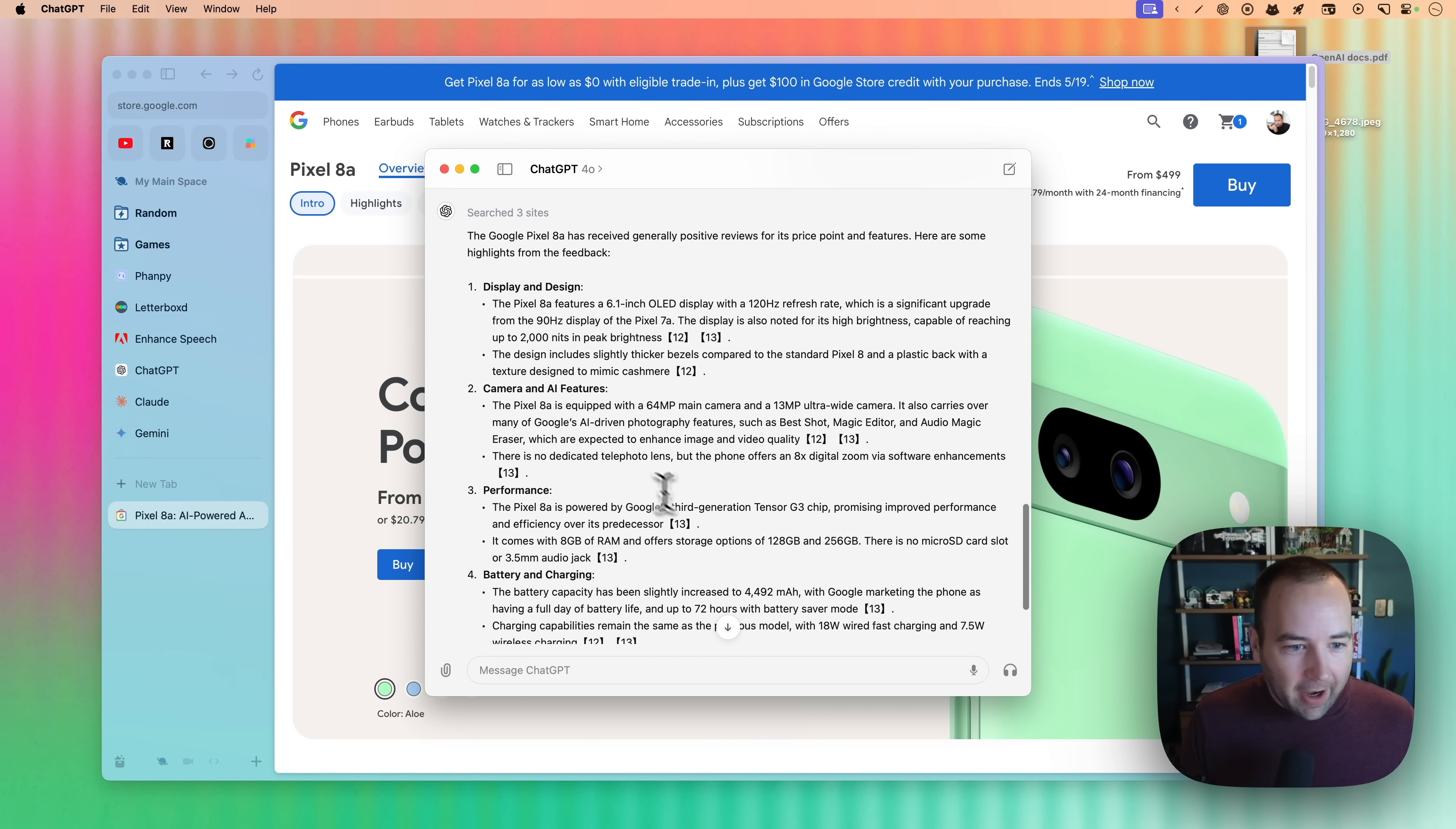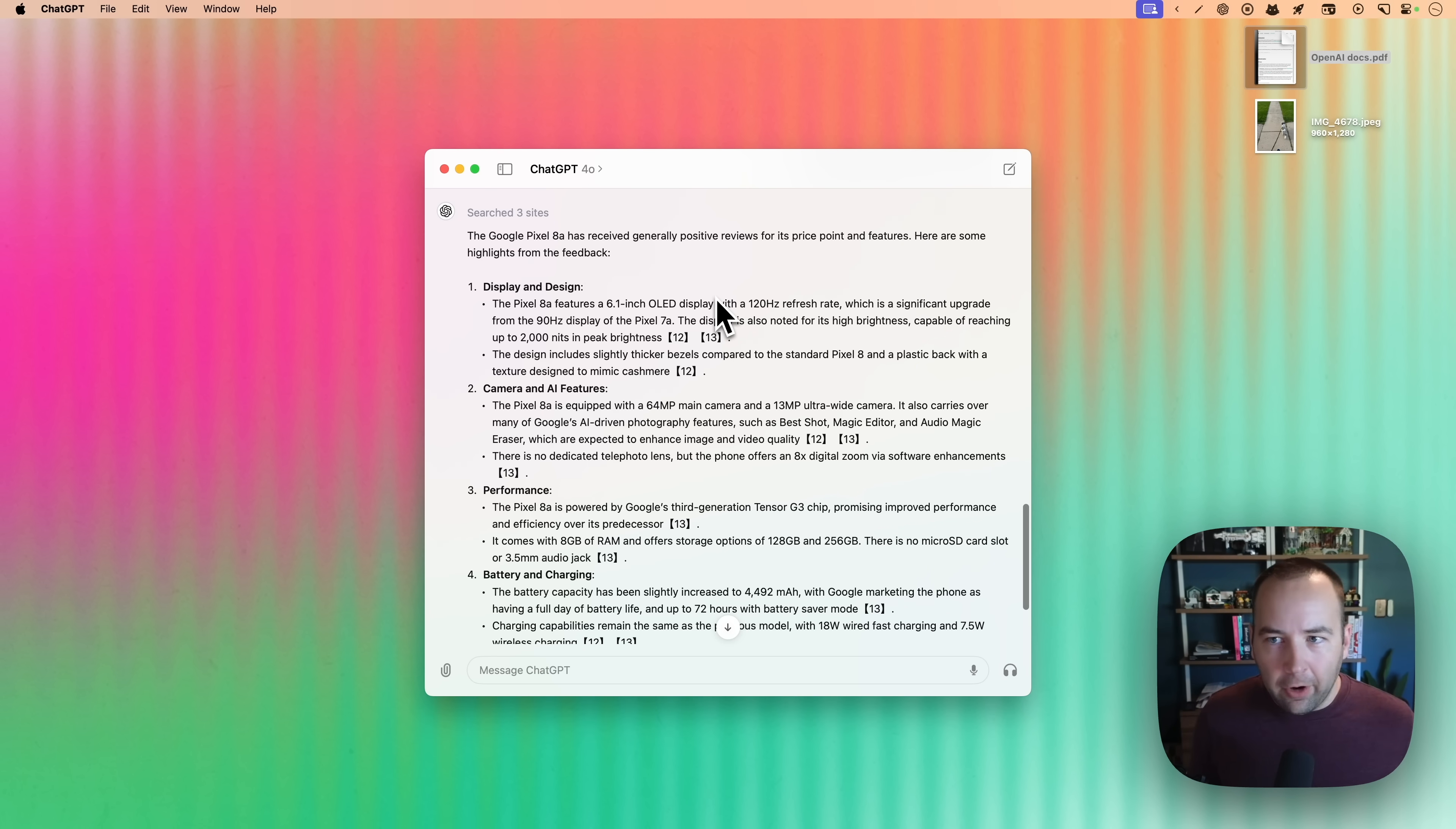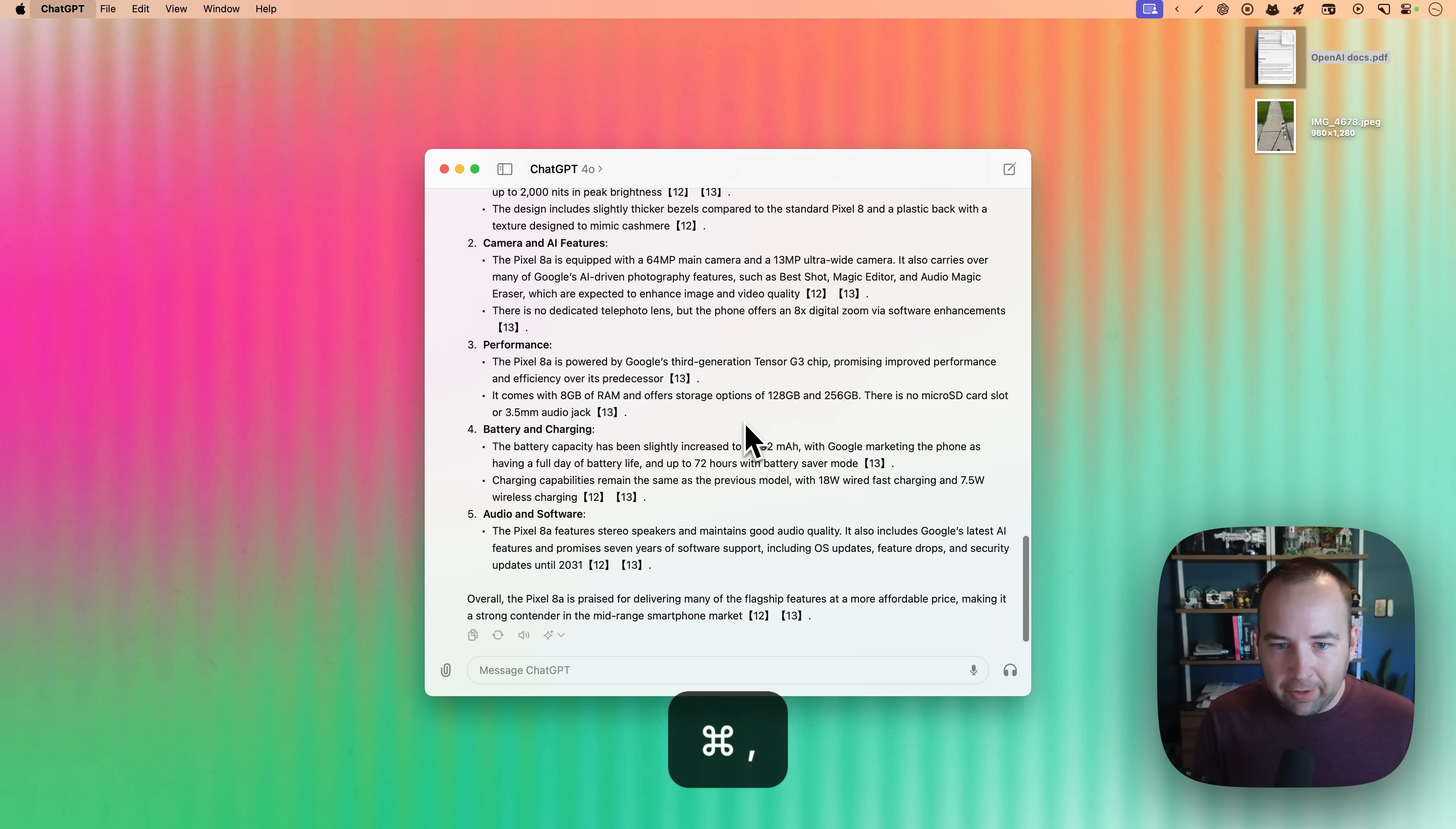So yeah, that's most of it. They have shown some other features that are coming here where it can kind of like record your screen as you go, and you can just talk to it and ask questions in real time as things are happening. That's not in this version yet. Hopefully that'll be coming relatively soon.